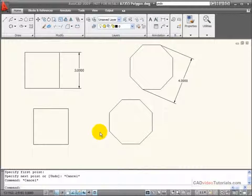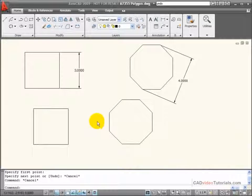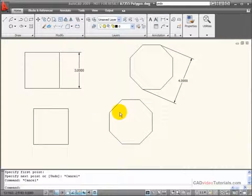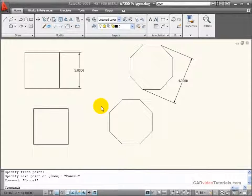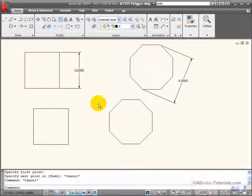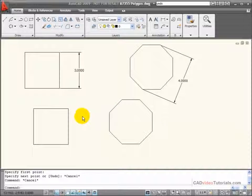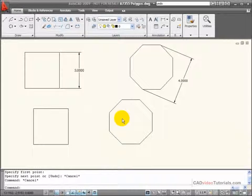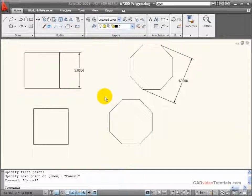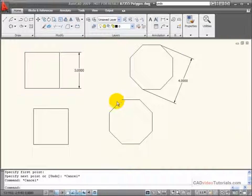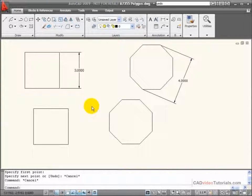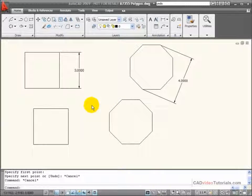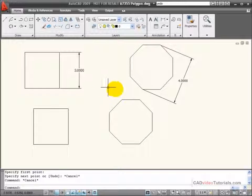When I'm using the polygon command, I can create polygons with any number between three and 1,024 sides. But in each one of these, all of the sides will be of equal length.